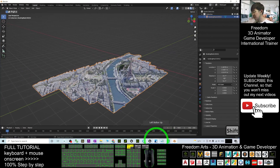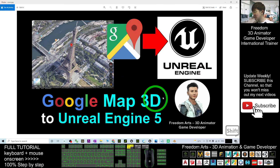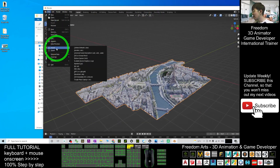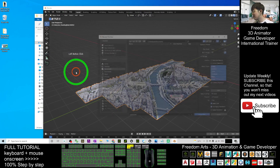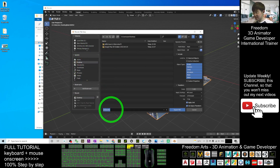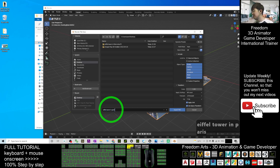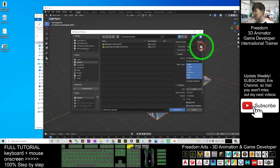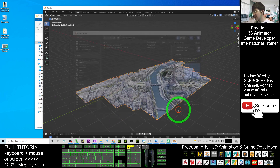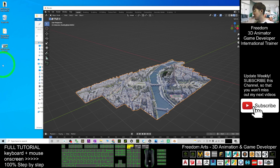Since the goal is to import the Google Map 3D into Unreal Engine 5 preview, export from Blender as FBX. Go to File > Export > FBX, save it to your desktop, and name it 'Alpha Tower in Paris'. In the export settings, set the Path Mode to Copy and enable the Embed Textures icon so that all textures are automatically embedded in the FBX file. Click Export FBX.